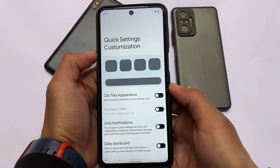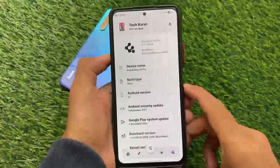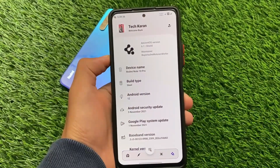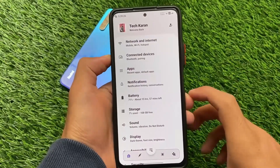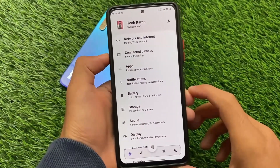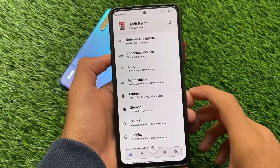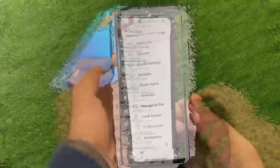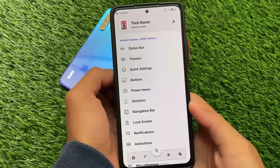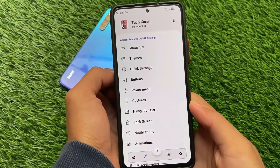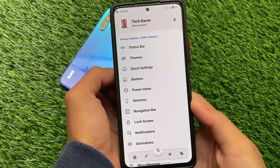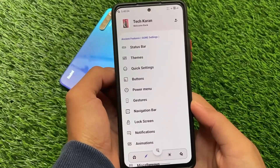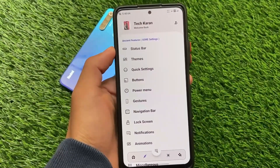There are tons of other customizations — a dedicated video about Descendant OS is available on my channel with the link in the description. Moving on to the next custom ROM: if you want something different, NS Interest might be a very good choice. NS Interest has tons of customizations and is only focused on customization. The previous one, Descendant OS, has a unique UI but fewer major customizations, while NS Interest has customizations you might not even know about.